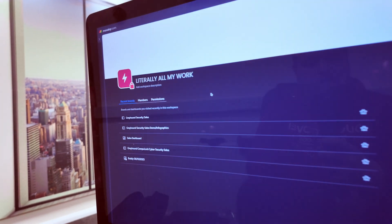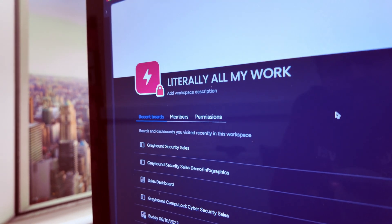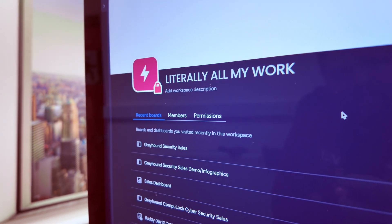Do you like to be in control of everything in your Monday.com system, or do you have security requirements that mean you need to stay on top of your activities? Then the activity log is going to be your best friend. Let me show you.